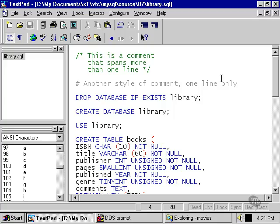There's another style of comments just below which is good for when you only want to put in one line comments. You just put a little hash symbol at the beginning of the line, and then MySQL will ignore all the characters that follow it until it hits a new line character.